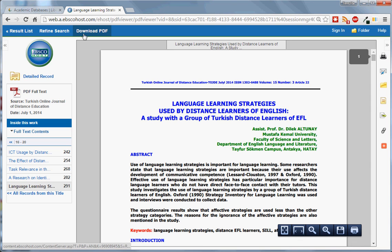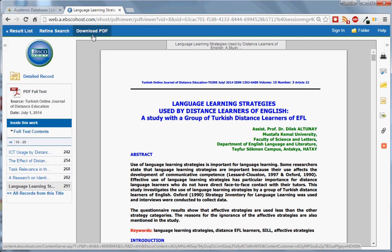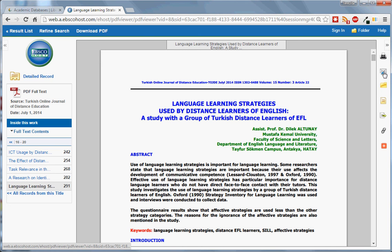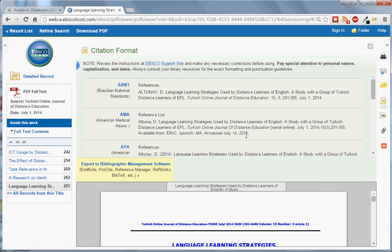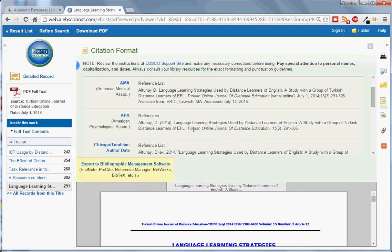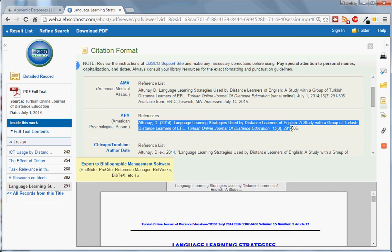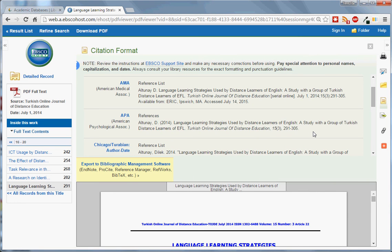You can also download the PDF by clicking on this button up here. And you will see more options on the right hand side where you can print, email, and cite the article. Thank you and please feel free to ask us any further questions you may have about using EBSCO.